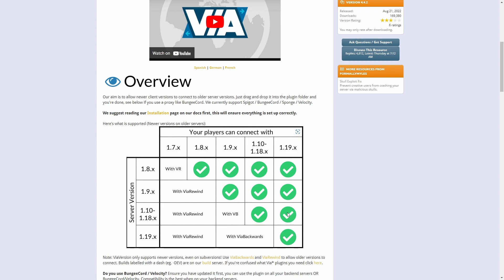If you're using server version 1.9, you just use ViaRewind and ViaVersion. 1.8 you need ViaRewind and ViaVersion. So whatever server version you're using, just look at this chart and it'll tell you which of the plugins you will need to use for what version.